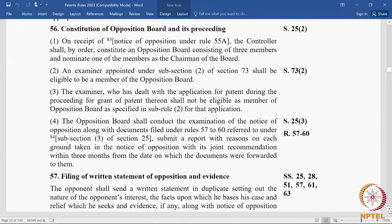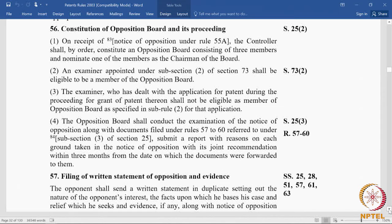The opposition board will go through all documents filed under rules 57 to 60 — the statement of opposition with evidence, the patentee's reply, and the opponent's rejoinder — and submit a report on every ground of opposition, stating whether each ground is valid or invalid with reasons, and give its joint recommendation. This entire process must be completed within three months from the date the documents were forwarded to the board.